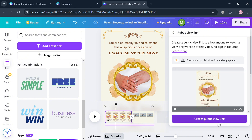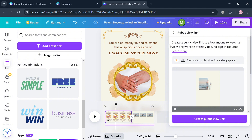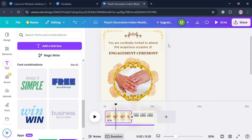Alternatively, you can share it via link by collaborating or creating a public view link. Any individual who receives the link can view the engagement invitation video even without a Canva account. Creating an engagement invitation video in Canva is essential for enhancing both the aesthetic appeal and the effectiveness of your invitation. That is basically how you can make an engagement invitation video in Canva. Thank you.